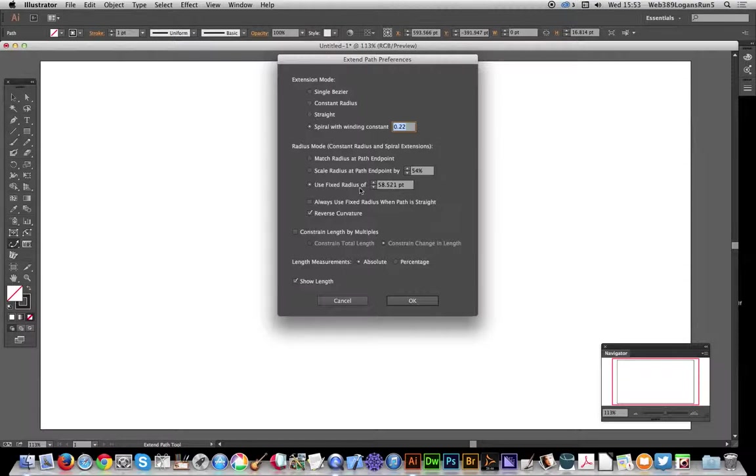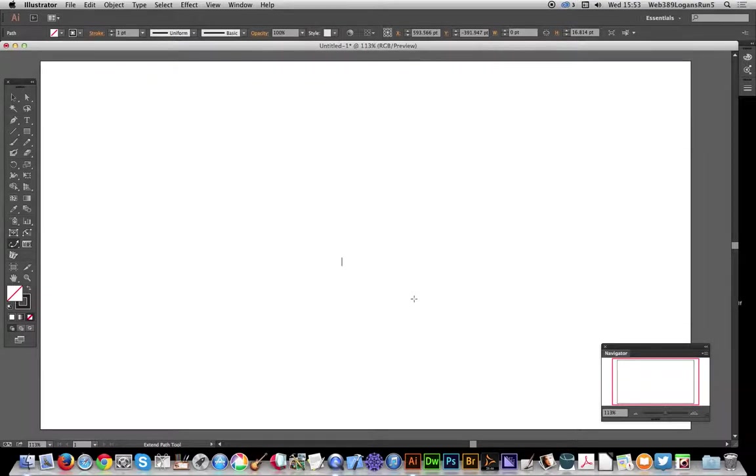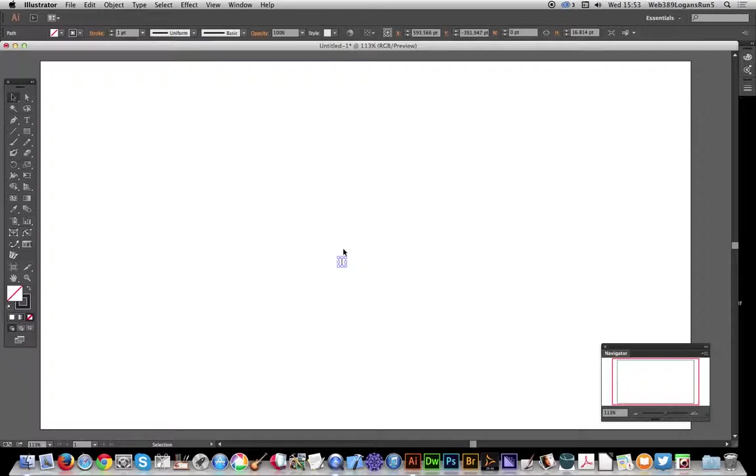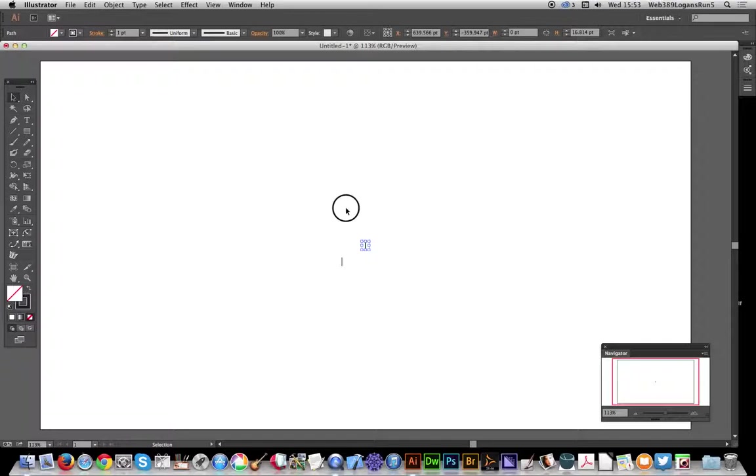Before I do that, I'm going to duplicate this little line here. That's the start point for all the spiral curls. I'm going to do Ctrl+C and Ctrl+V three or four times. I don't want to create too many spirals, of course you can create as many as you want.